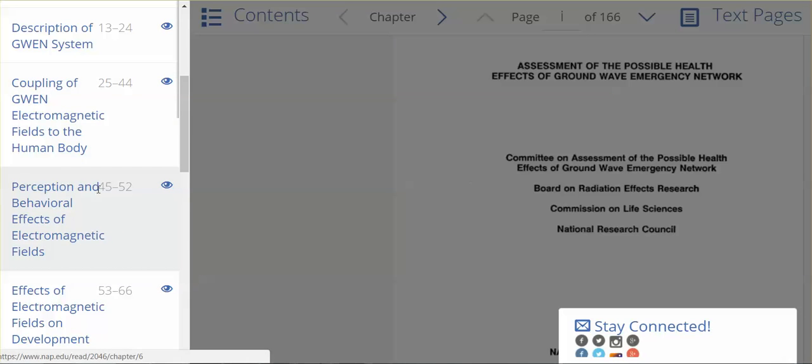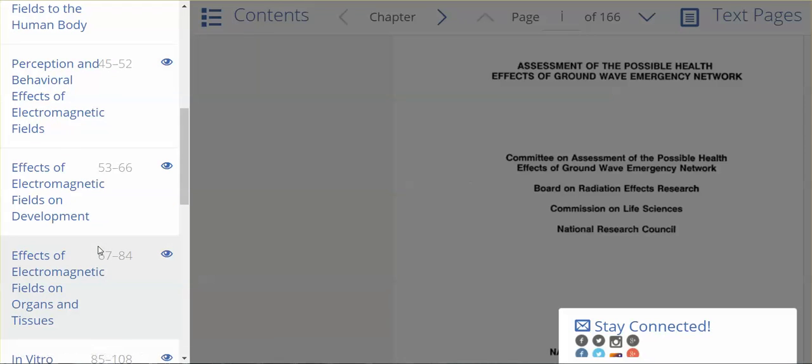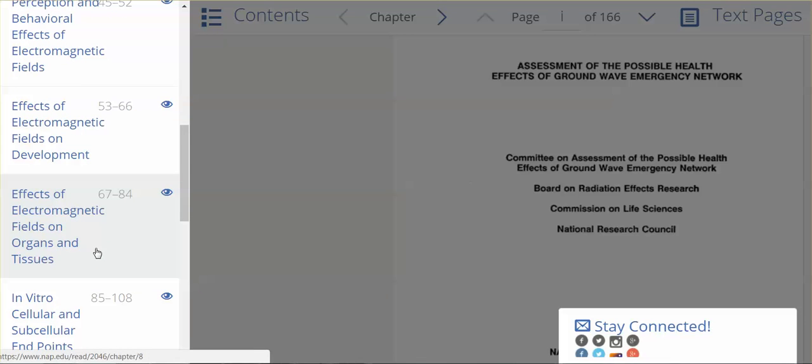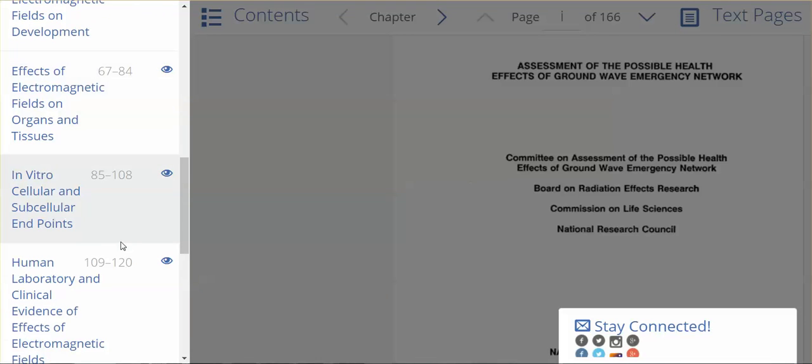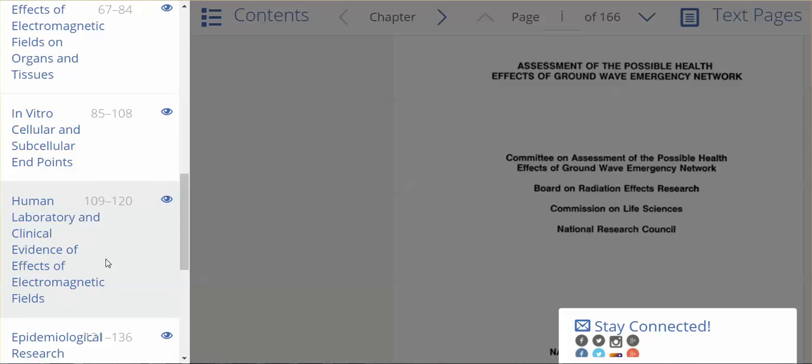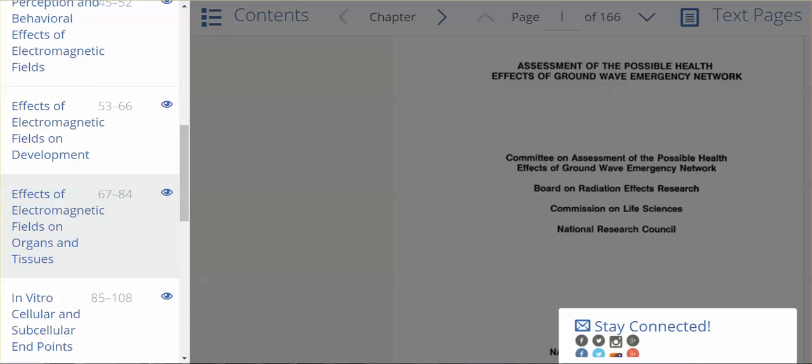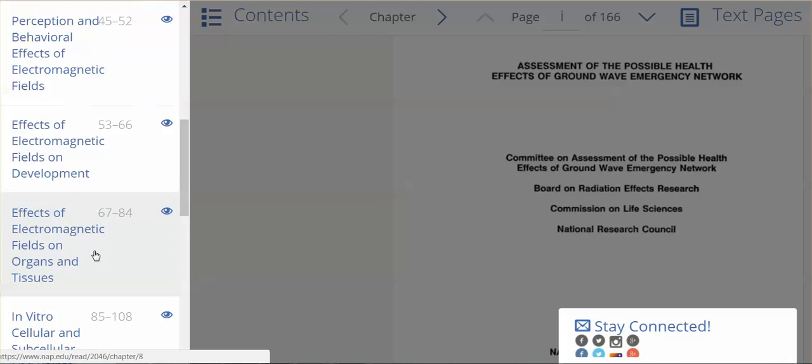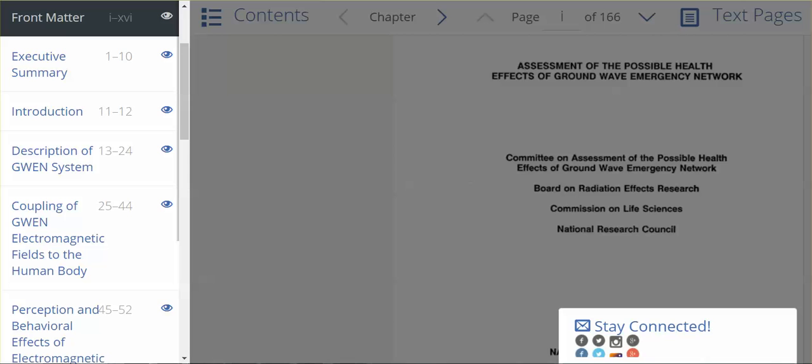Perception and behavioral effects of electromagnetic fields, the effects on organs and tissues, in vitro cellular and subcellular endpoints. This paper is why I wanted to make this video, because it's very important and it really is chock full of very important information.